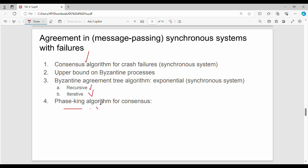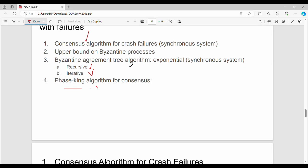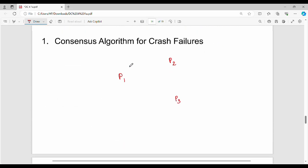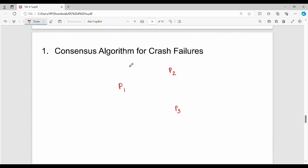So there are four algorithms in total, and all four are equally important. We will talk about them one by one. The first algorithm is the consensus algorithm for crash failure. It is a very easy algorithm.